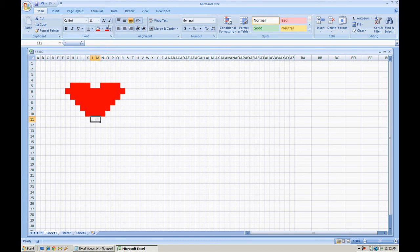We're almost done so just bear with me. Looks like we're all set here. We have our heart.